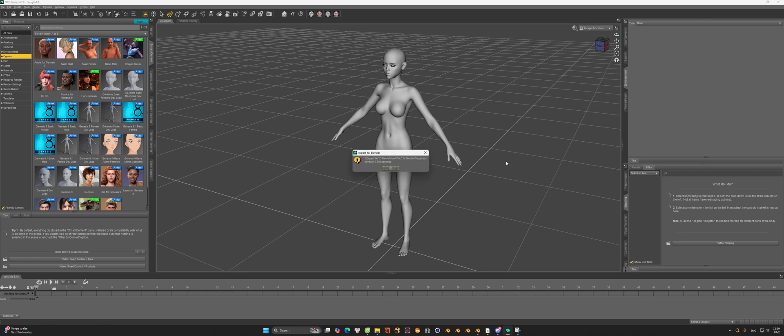After this export is finished, we're going to open the add-on in Blender. We're going to use the add-on step by step.